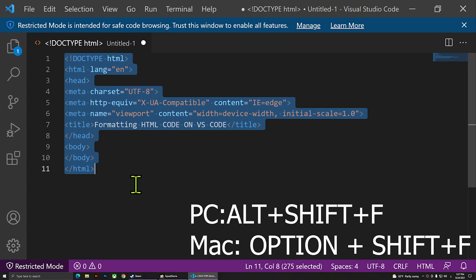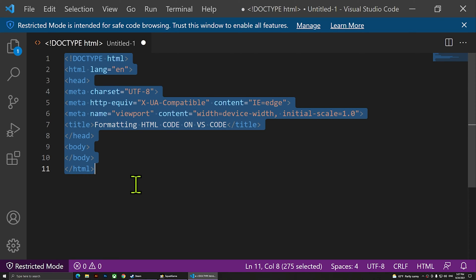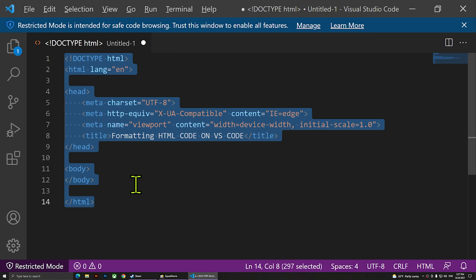If you're on a Mac, you'll have to press Option+Shift+F and that will do it. So now I'm going to press Alt+Shift+F — and as you notice, my code has been formatted.